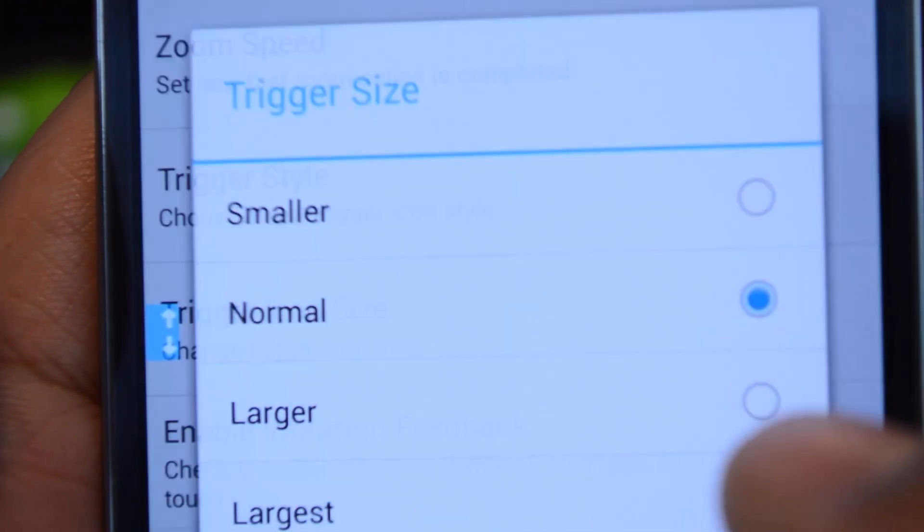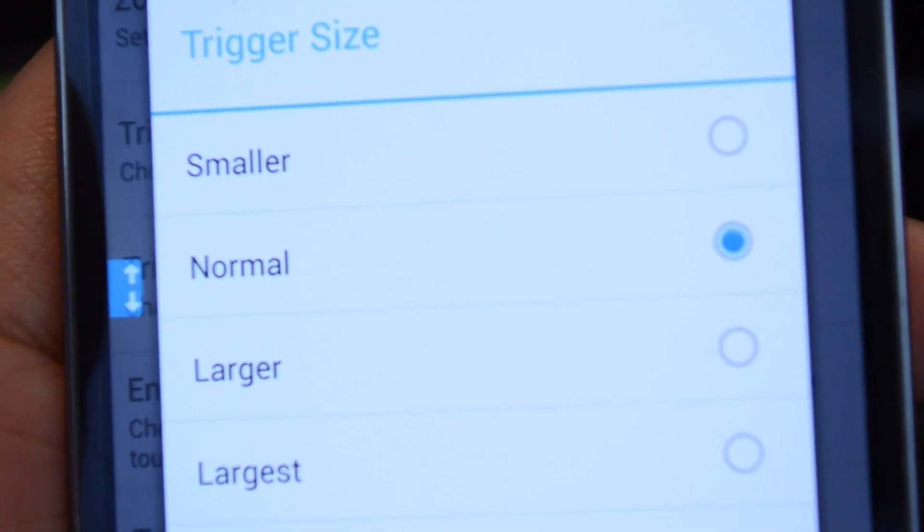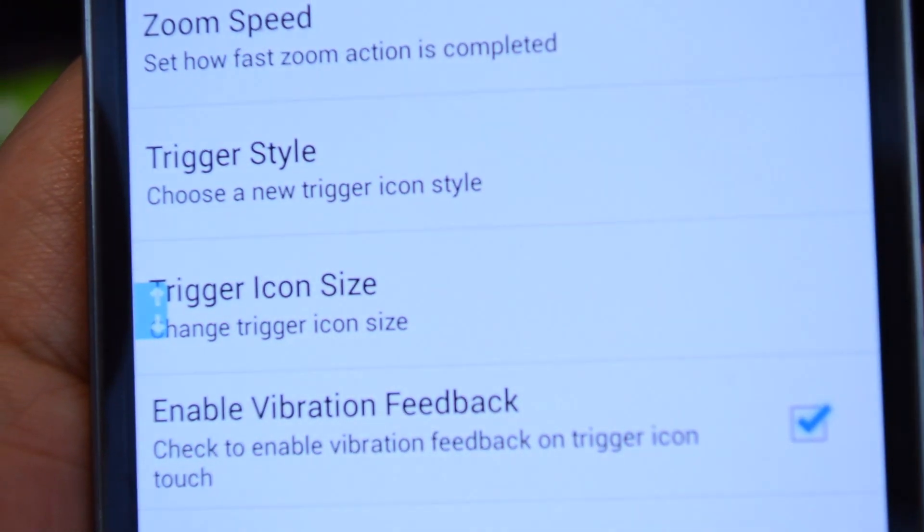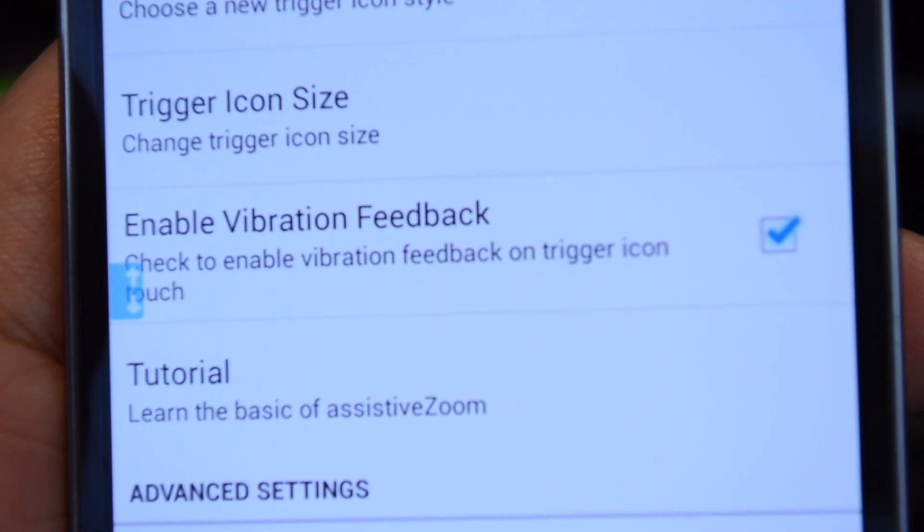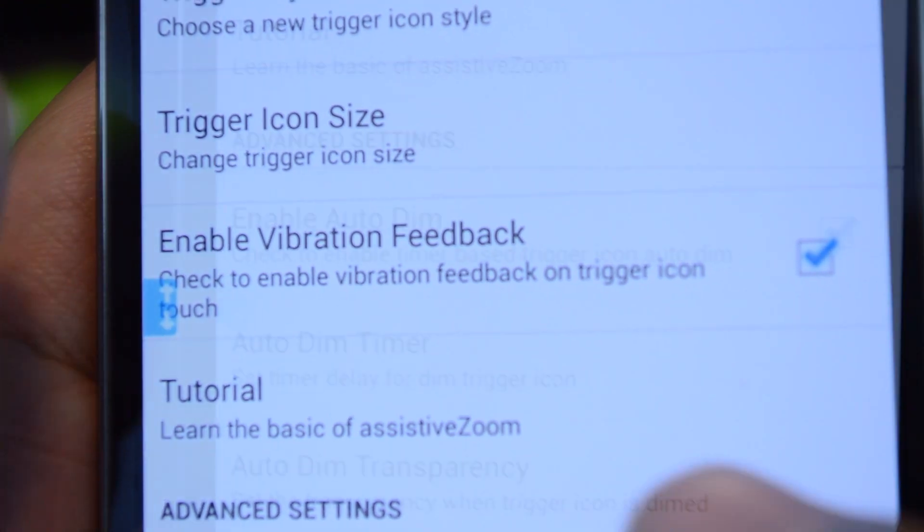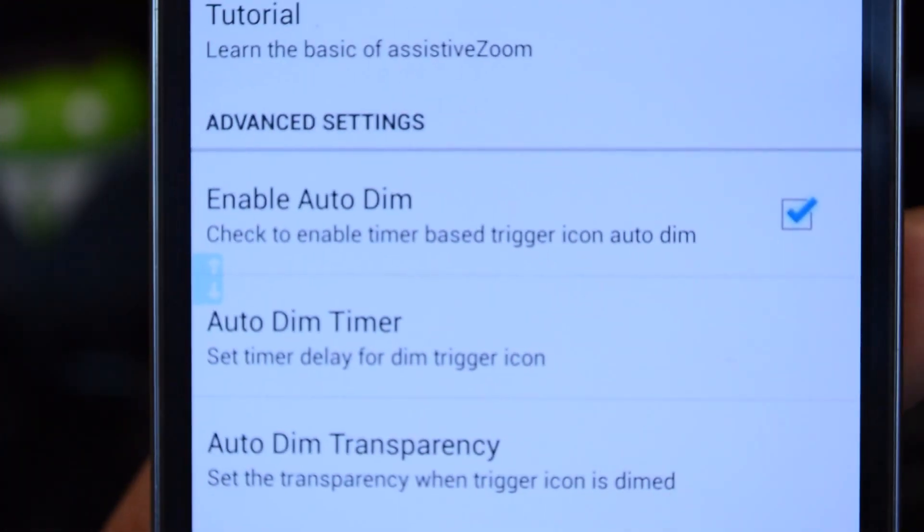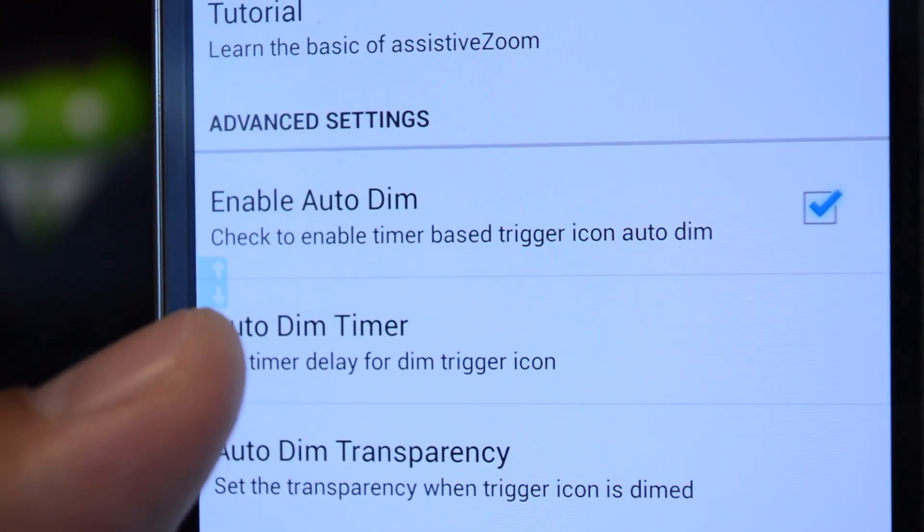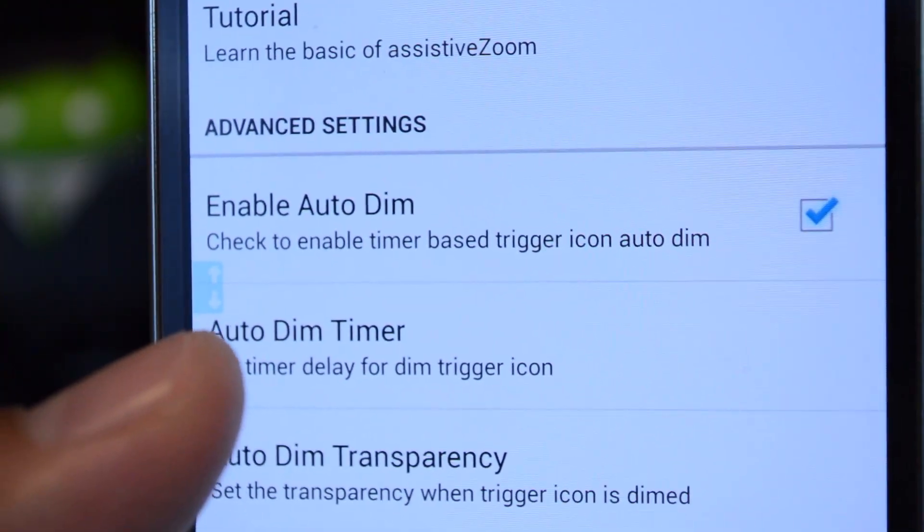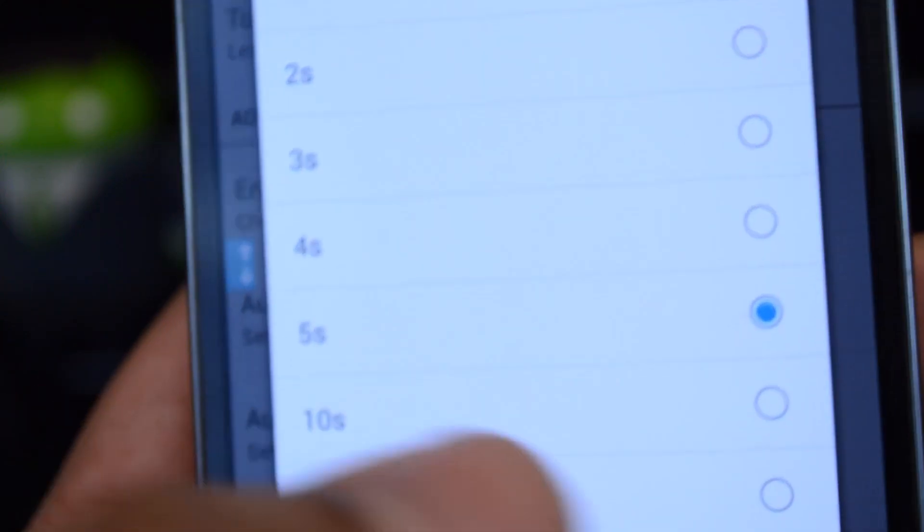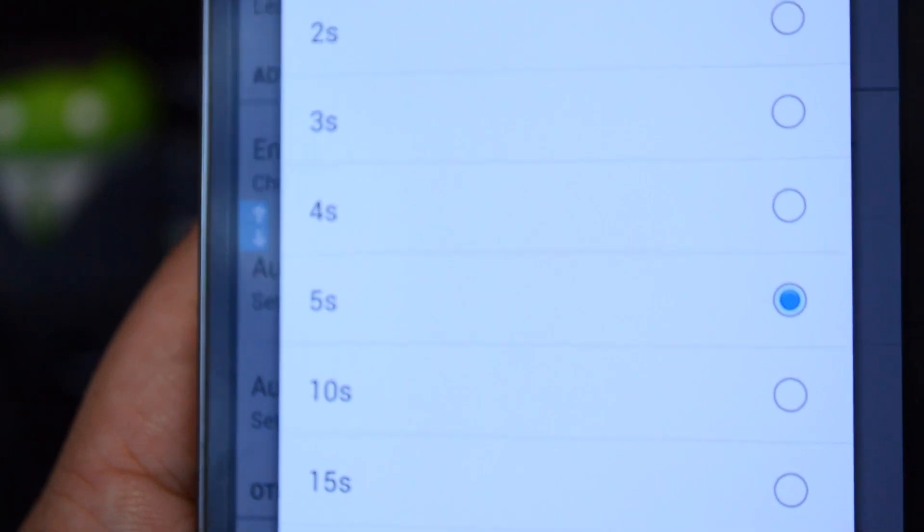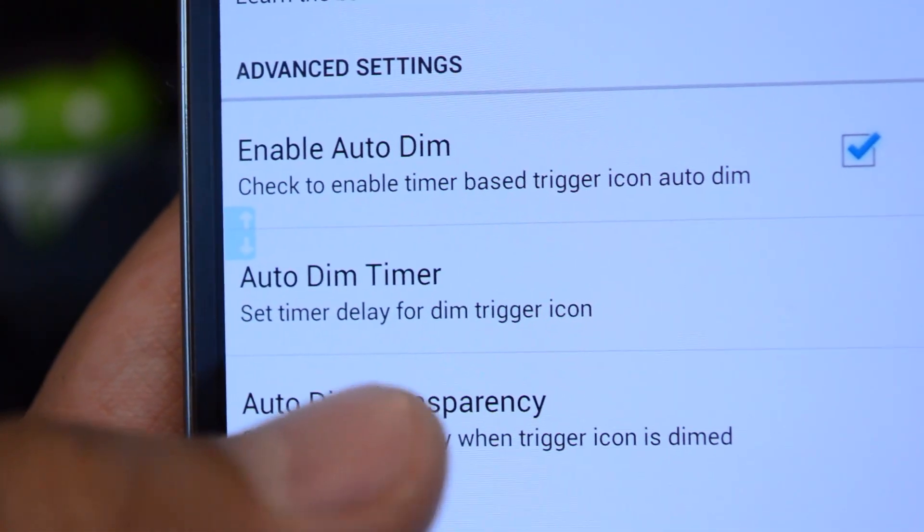You can change the trigger size - you have four different size options. There's haptic feedback if you want to feel the vibration. In advanced settings you can have the trigger icon automatically dim itself after a set amount of time. You can choose that interval here and you can change the transparency.